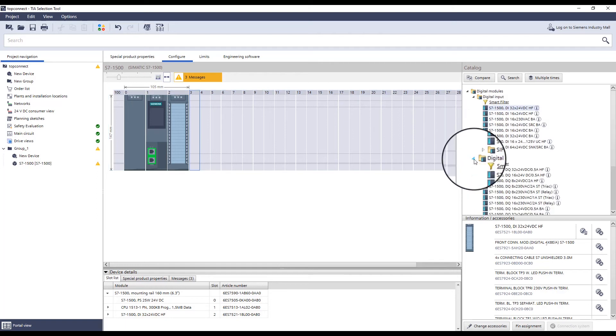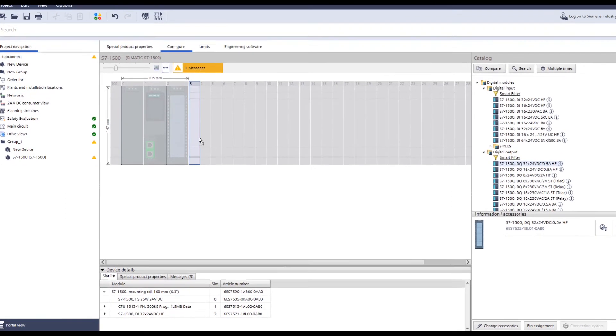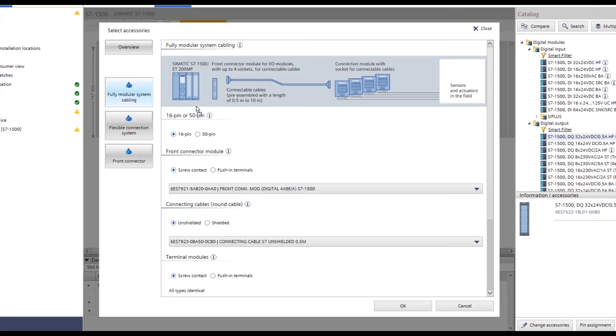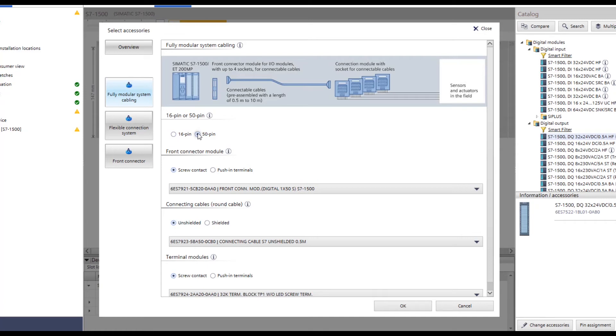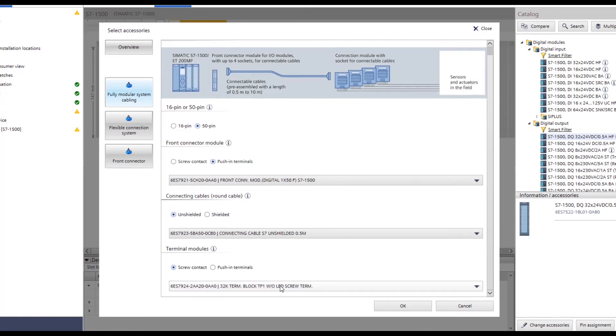First, a standard digital output with 32 channels is selected. Now, the connection via the 50-pin connection line is used. In this way, 4 bytes can be wired with one cable. The connection terminals again remain the same, push-in, and the connection cable is unshielded with a length of 0.5 meter.